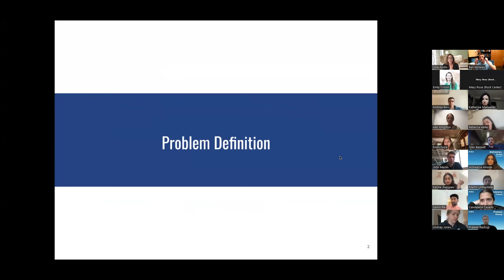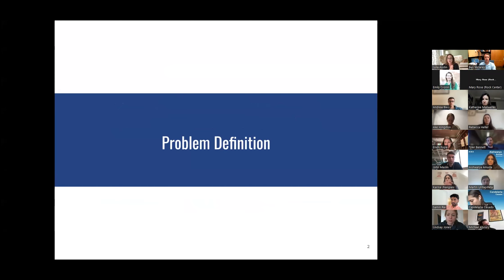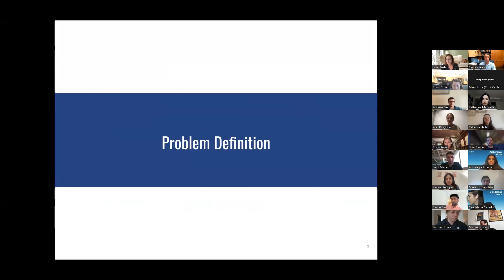Customer discovery and product testing starts first with problem definition. One of the most common mistakes I see for new businesses is being unclear about the problem that they're solving for. For those of you who've already met with me one-on-one or if you ever plan to, that will be the first thing I will ask you: what is the problem that you're solving for?